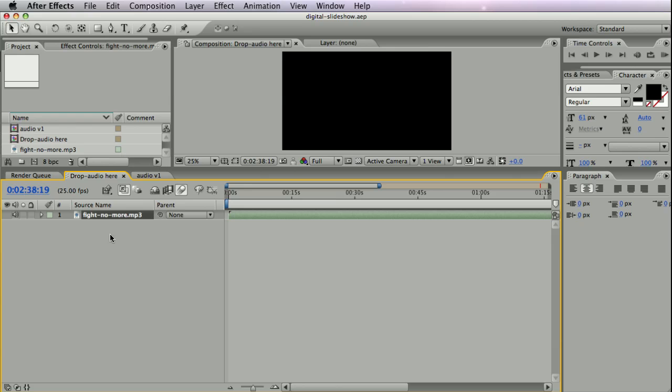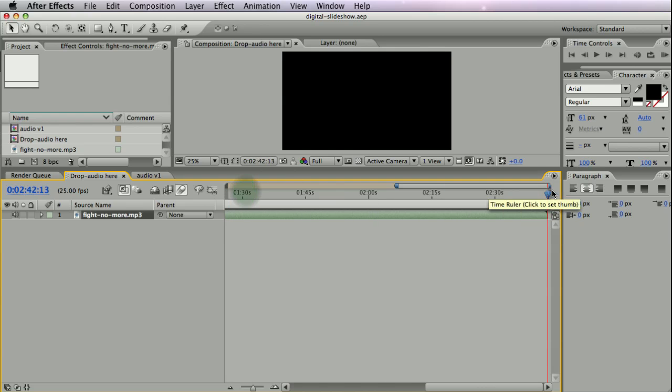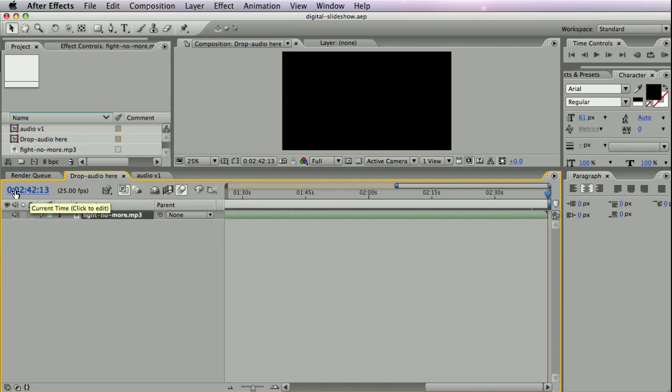But it might happen that audio is like this one, almost three minutes long, but you want to use only 45 seconds of this. Let's say, in this example, I'll be using Fight No More by Sound Roll.